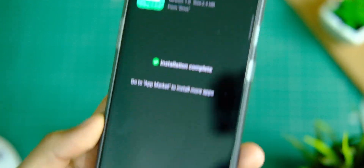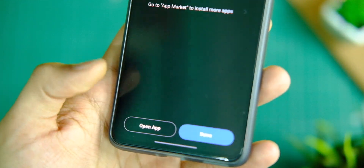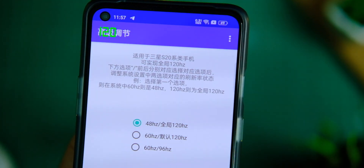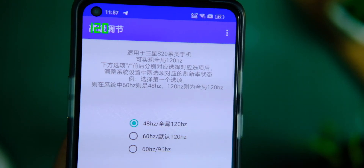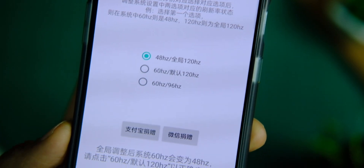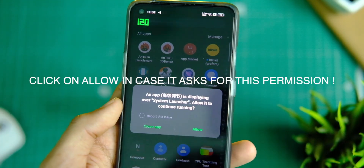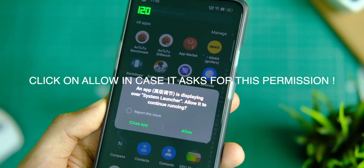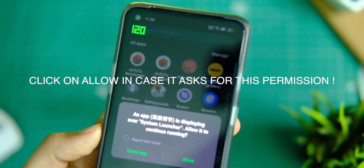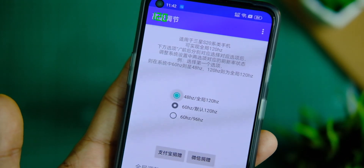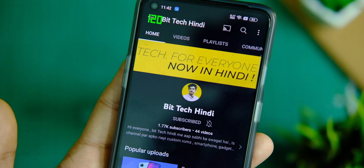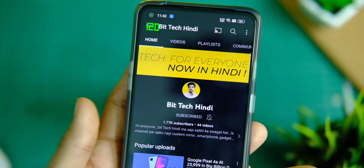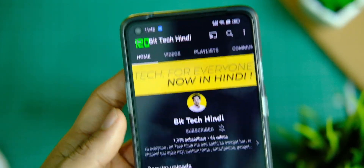You will see three options. After selecting the first option, don't close the application — just go back to your home screen and it will ask for a permission. Click on the allow button on the popup and it's done.